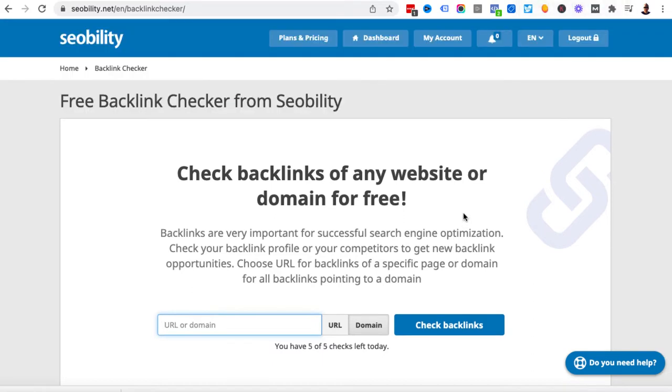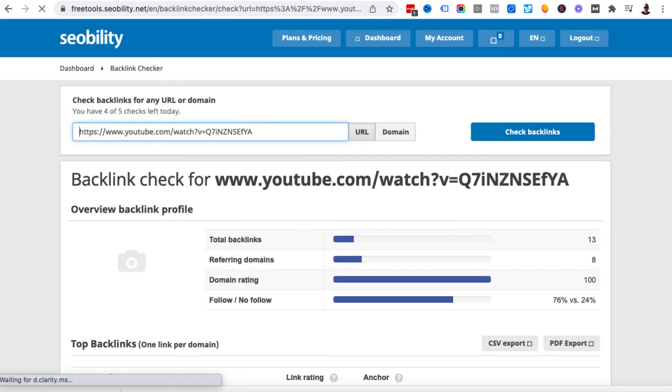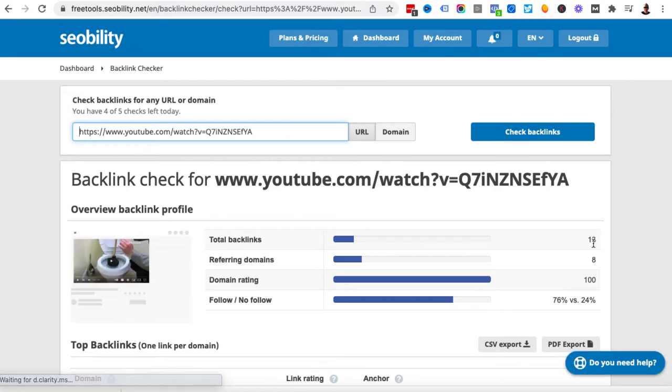I've created my account, I had to activate my account with a link in my email. As you can see now I've got five checks out of five. Again we'll put the thing in here, we'll hit check backlinks and fingers crossed it won't recognize me as a bot. So what can we see here? Total backlinks 13, referring domains 8.